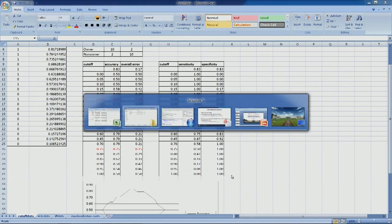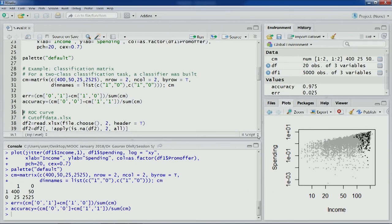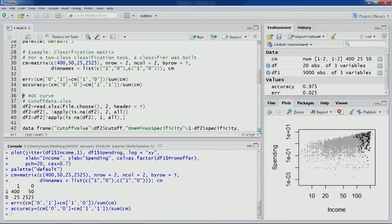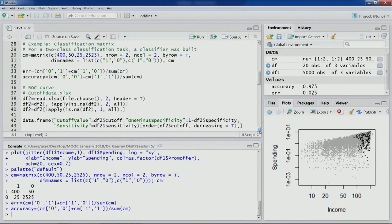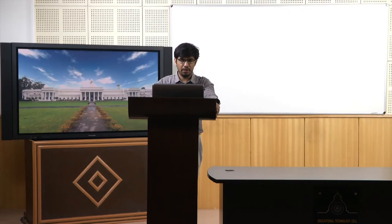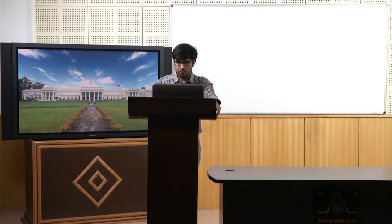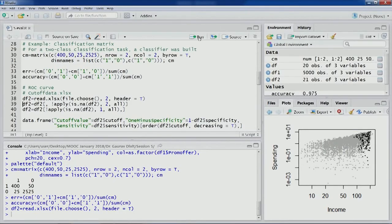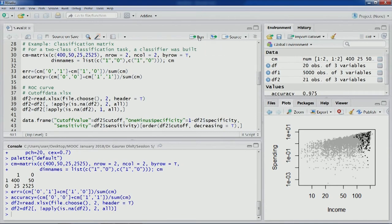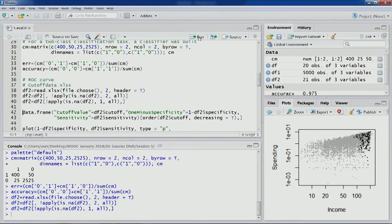Now let's open R Studio and import the sensitivity and specificity data that we just created. Let's import this file — you can see 21 observations and three variables. Let's remove the NA columns and NA rows.